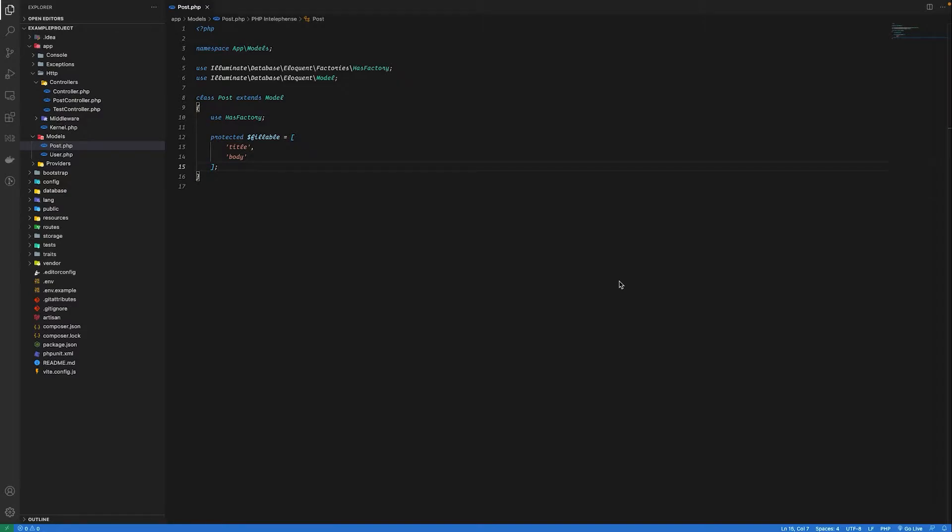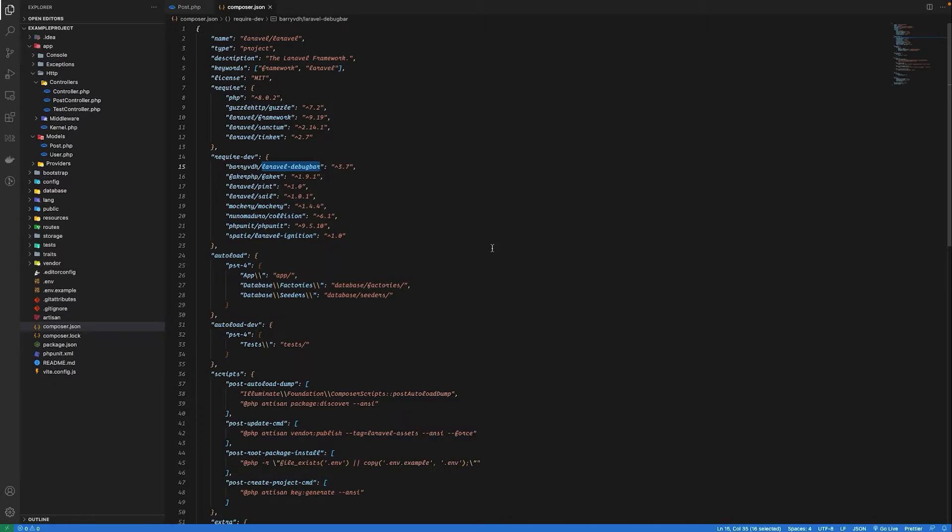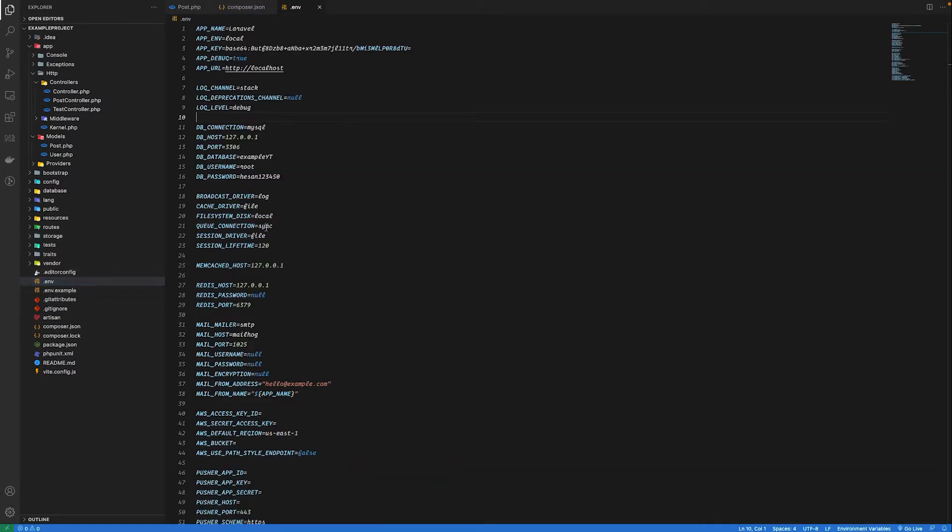I have also installed Laravel debug bar package so that I can show you the queries that are executed in each case. Make sure app debug is true in environment files, otherwise your debug bar won't show up.